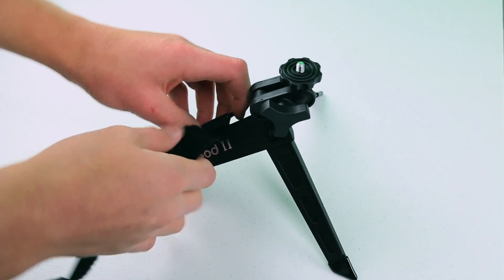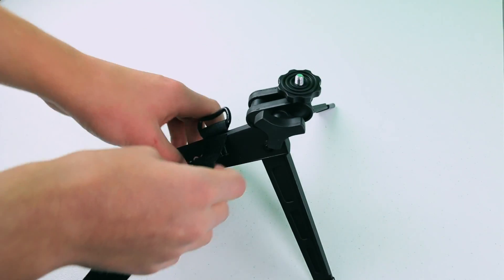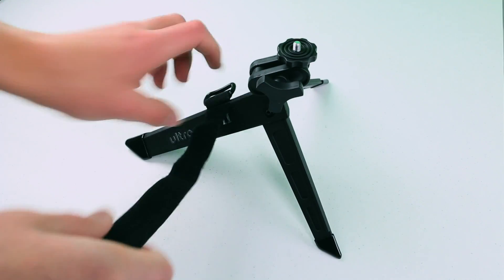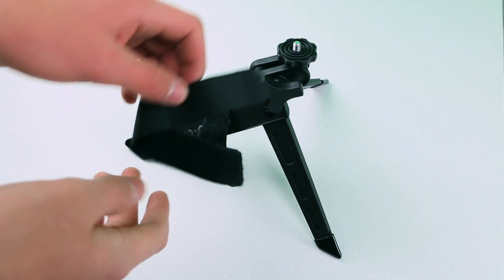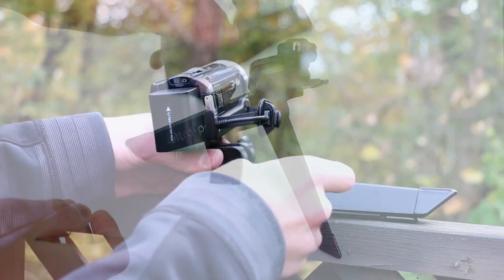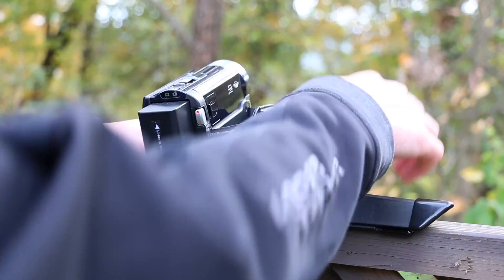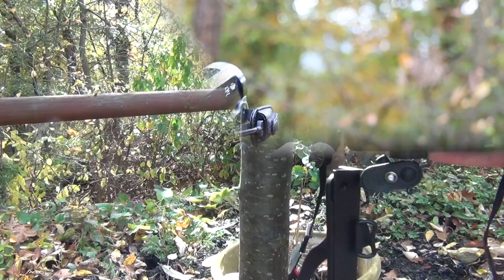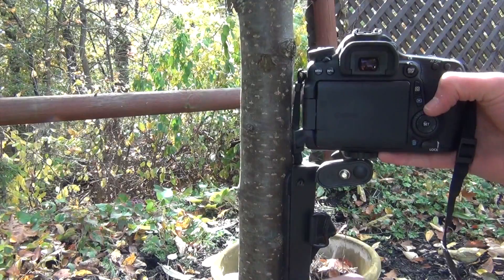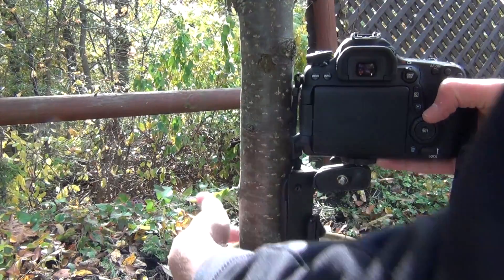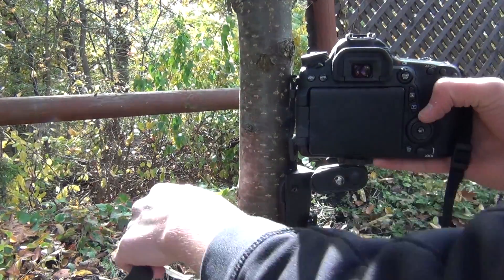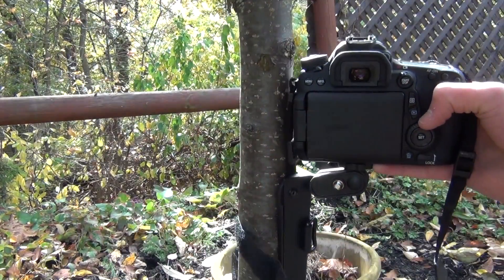Speaking of cool angles, this thing really can give you some cool angles. You can strap it to fences, trees, branches, poles - anything that this velcro strap will fit around. I do want to mention that some things may be too thick for the velcro strap to wrap around.